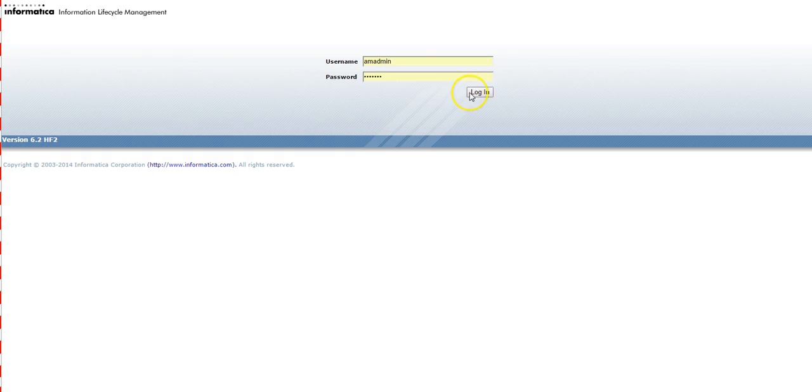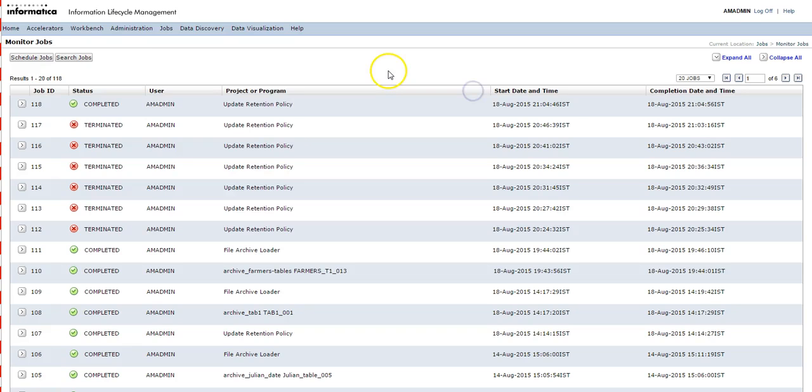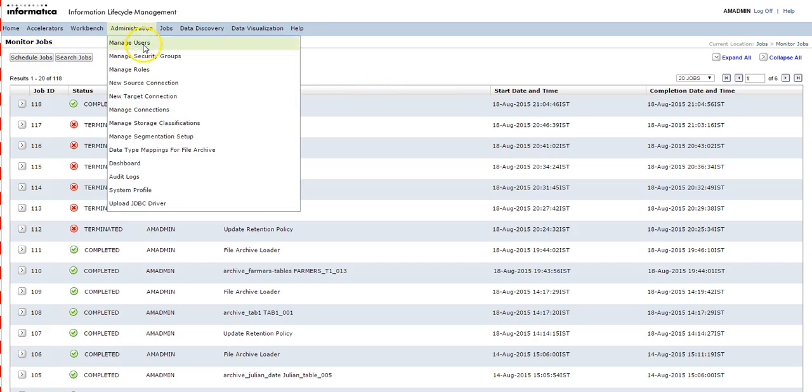We can create a source connection by logging into ILMUI and clicking on the Administration tab and selecting Create Source Connection. Let's go to ILMUI and log in using the username and password. Once you are logged in, click on Administration tab and click on New Source Connection.